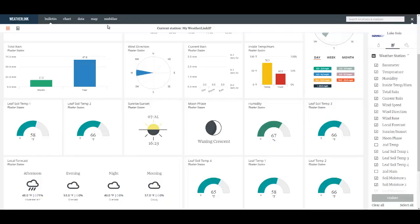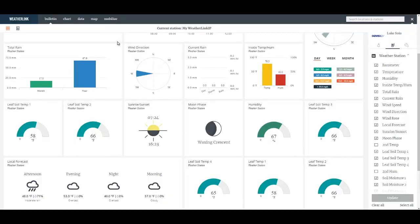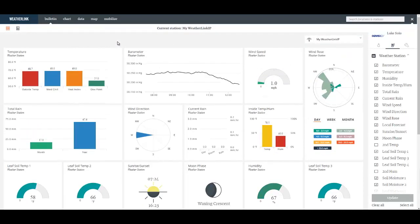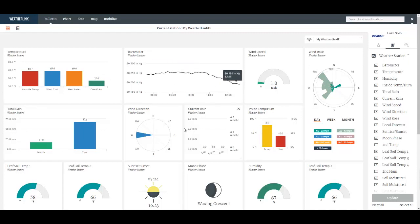When you do that you will come to the Bulletin page that displays the current conditions from your device. On this page you have any number of tiles that you can configure and rearrange and resize.